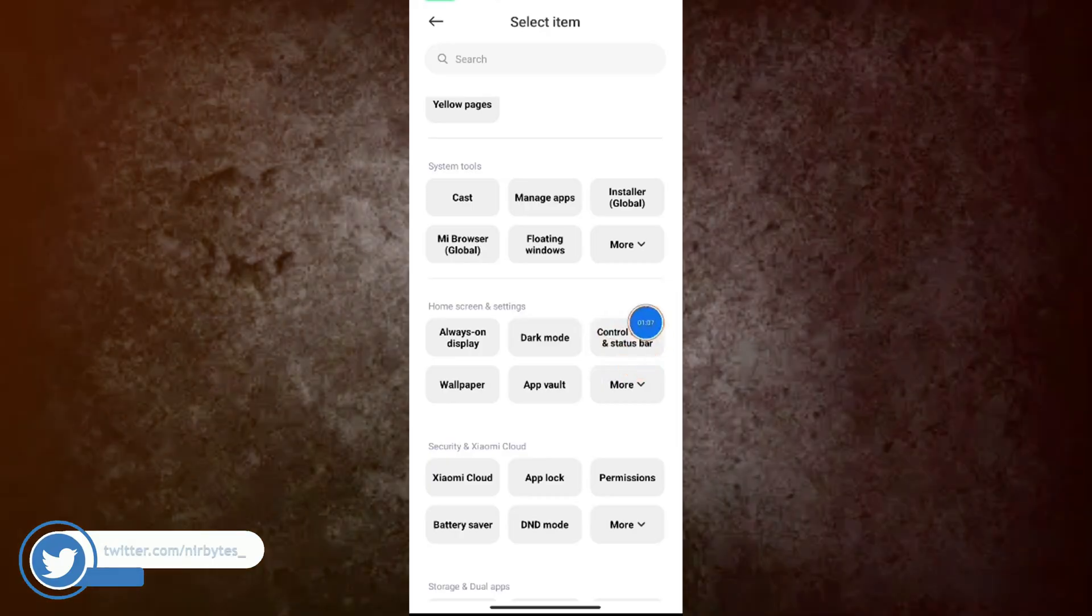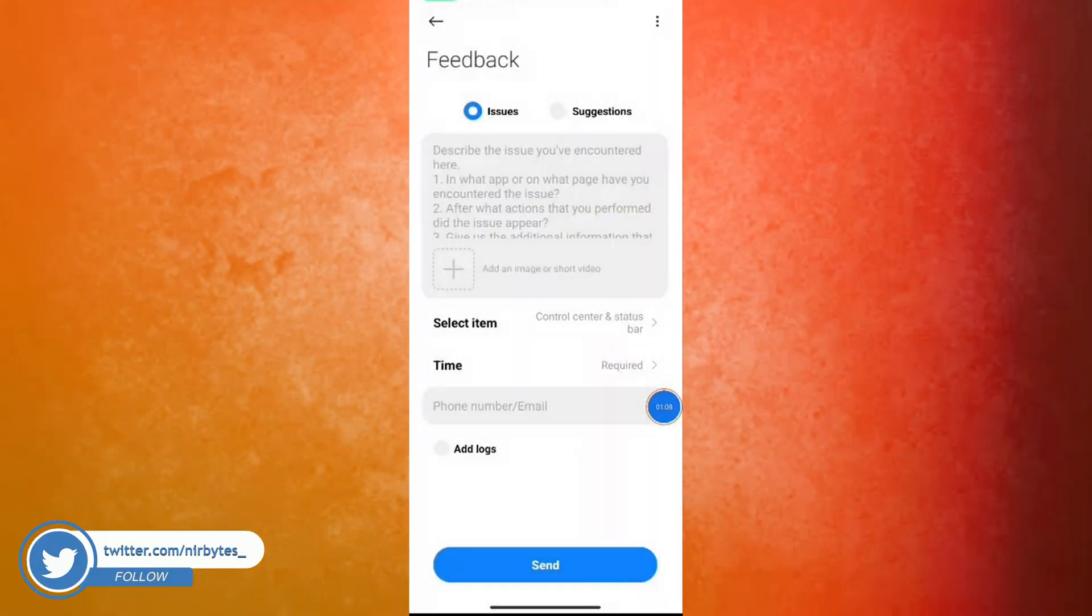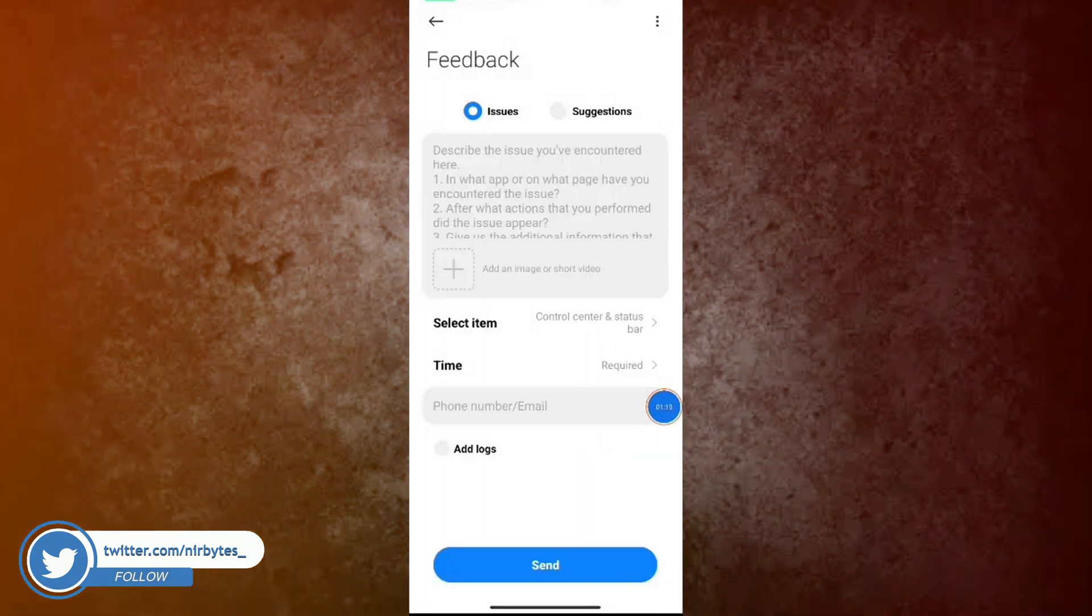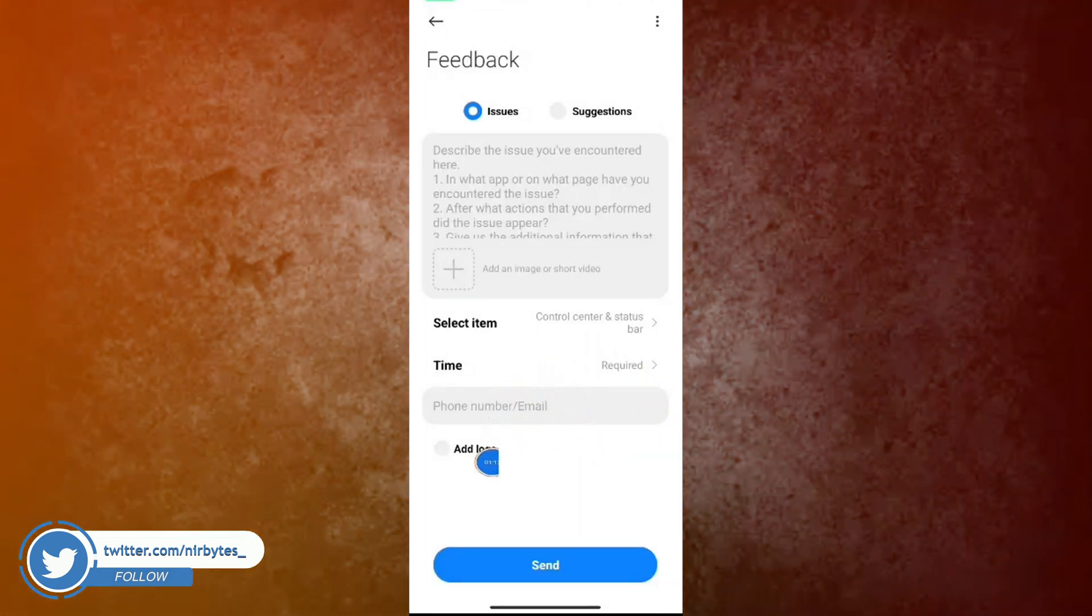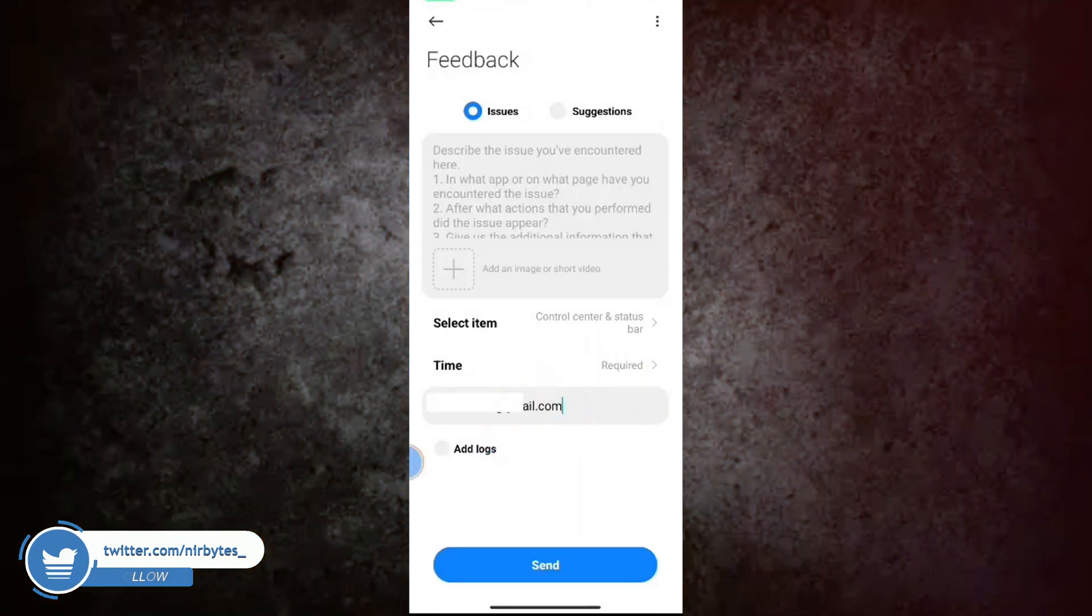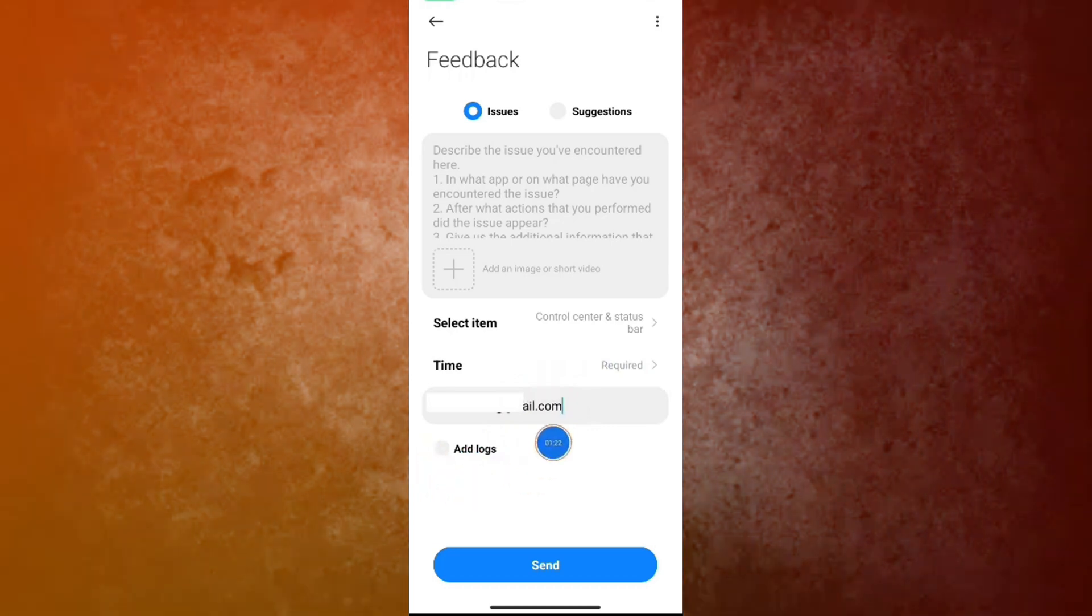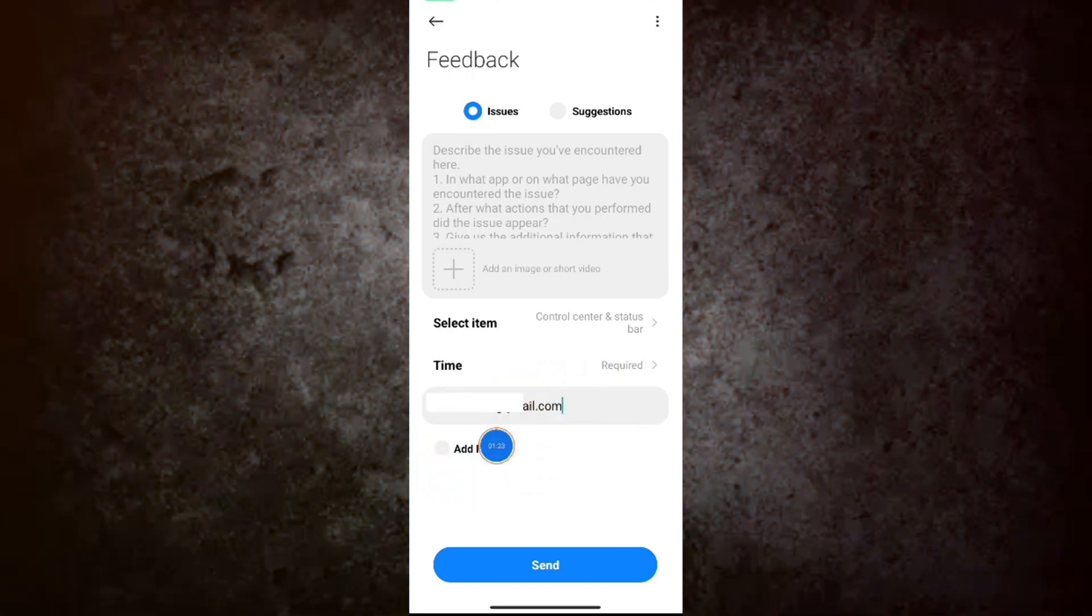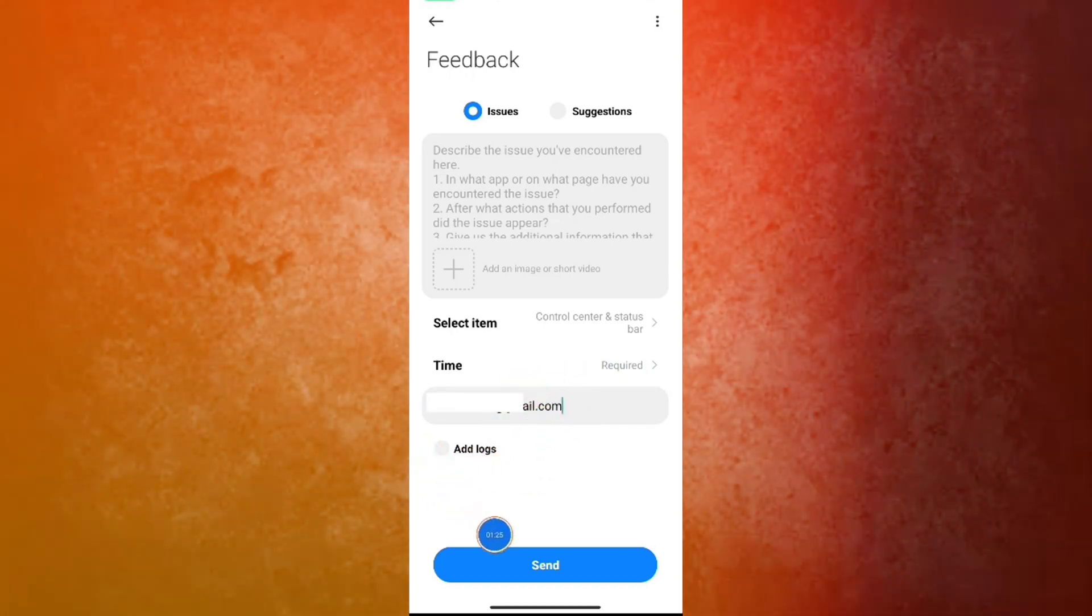It will choose this item. Now here you need to input your email. So here you need to enter a valid email which you can access. And now after that, here you need...